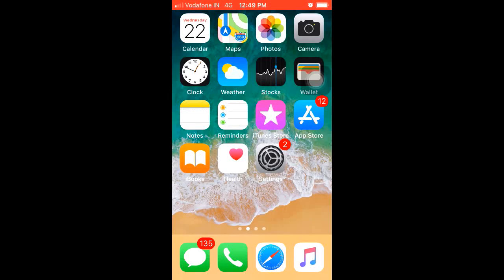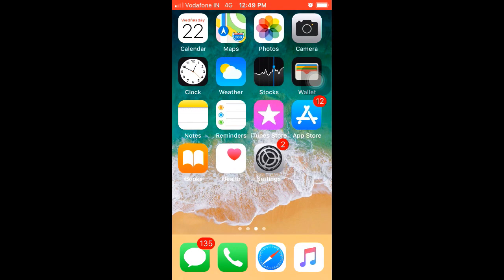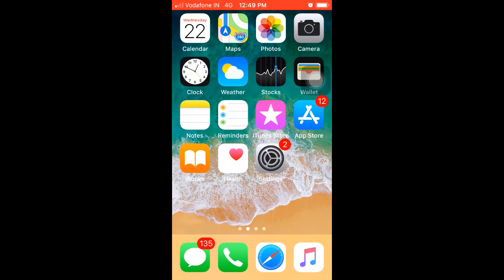Hi guys, I'm going to talk about an app called JETVPN. This app is a good price for us — it's not costly. Some of us can't afford it, but this app is free.